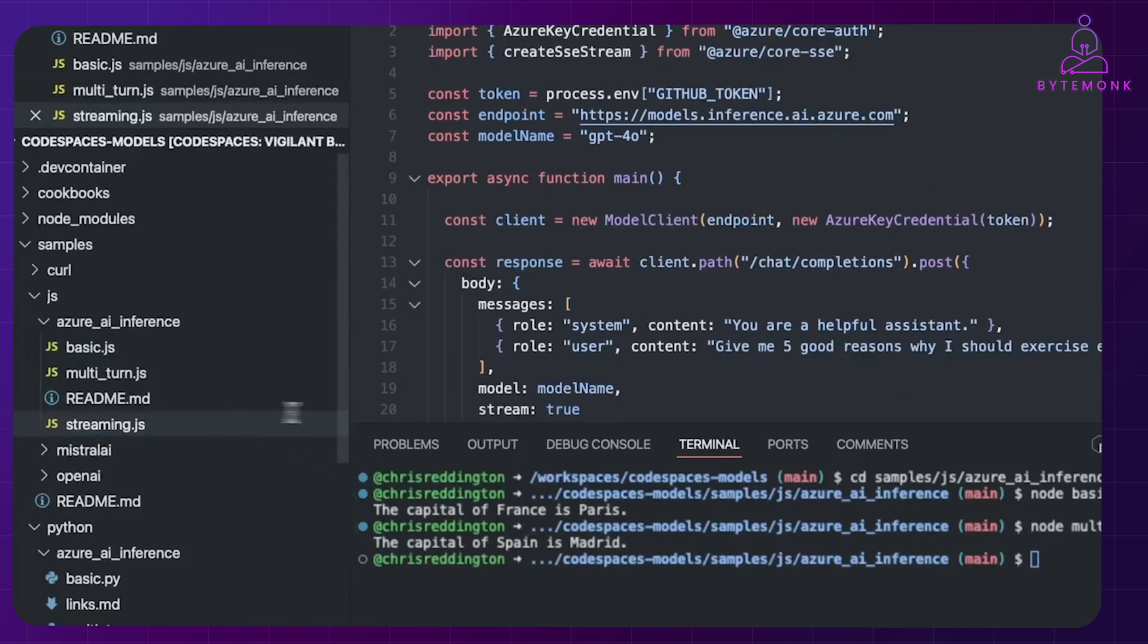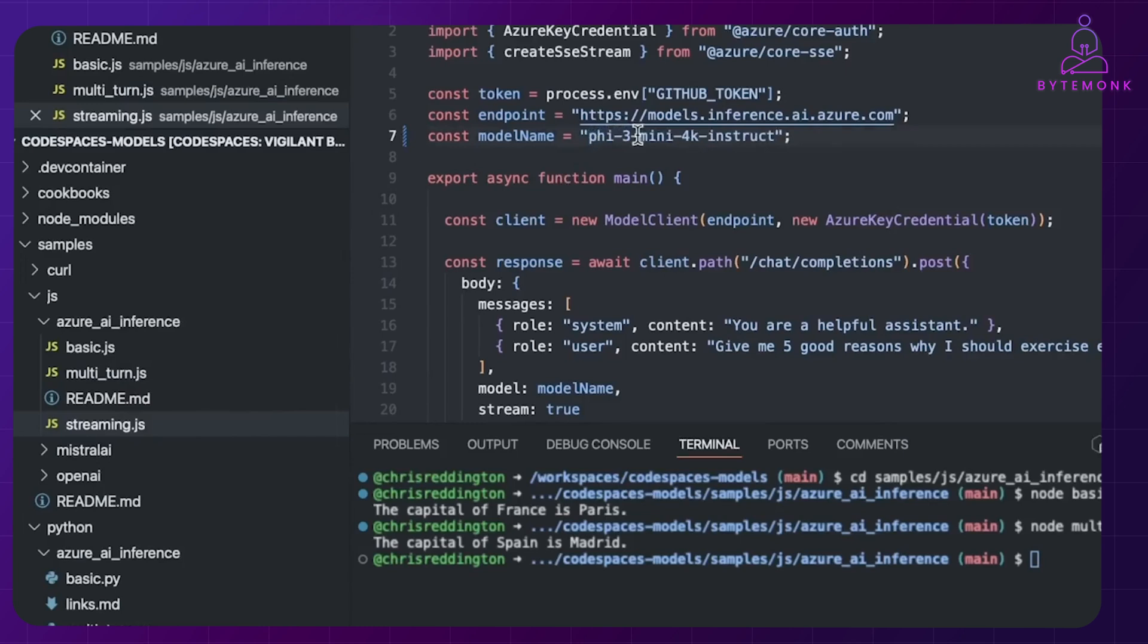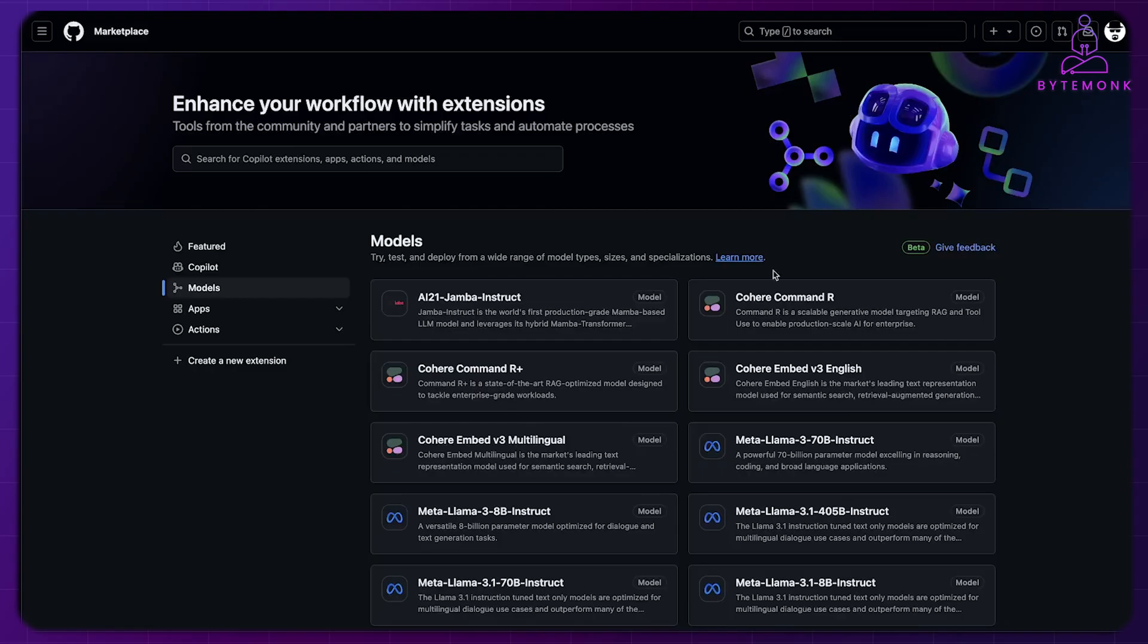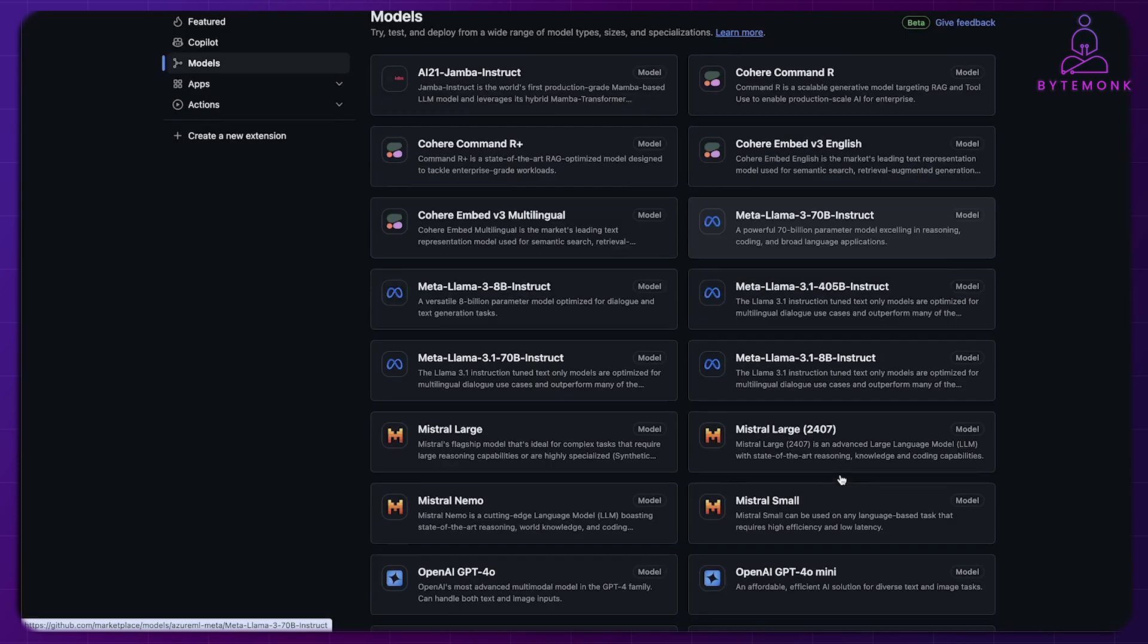So imagine being able to directly access powerful AI capabilities within your code repositories and experiment with various LLMs in one place. Of course, it's important to note that these are just potential benefits based on the current information available.